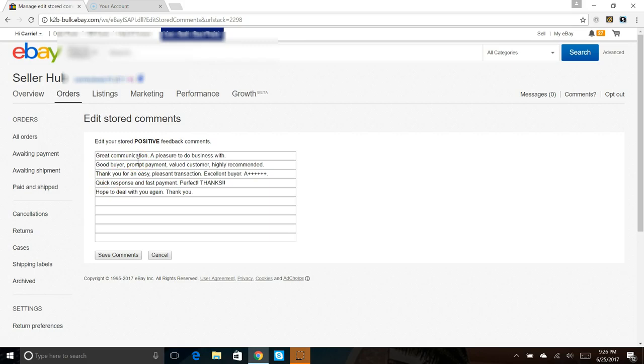Thank you for an easy pleasant transaction, excellent buyer, A+ across the board, quick response and fast payment, perfect thanks hope to deal with you again, thank you. You can use those exact five if you want. They seem to work fine, I don't have any problems.